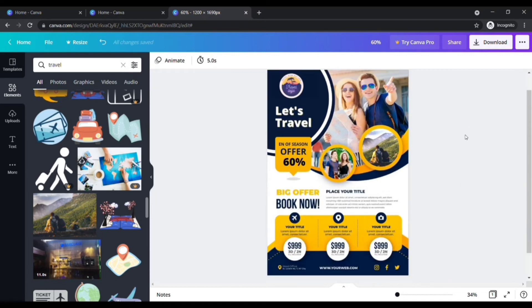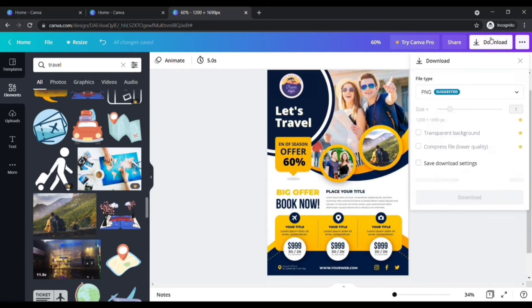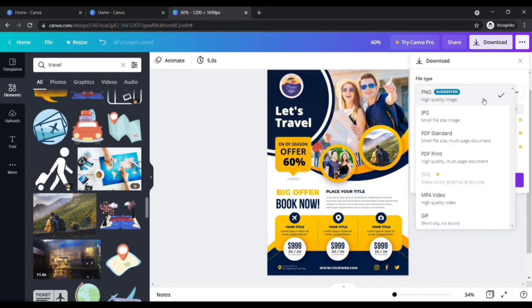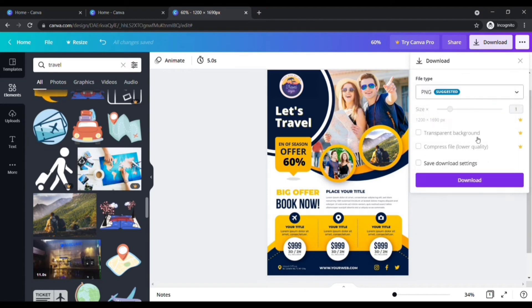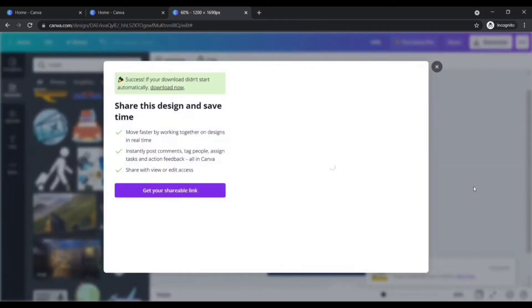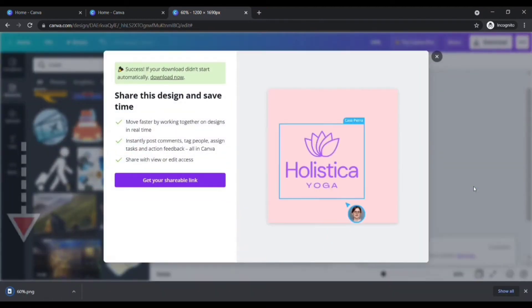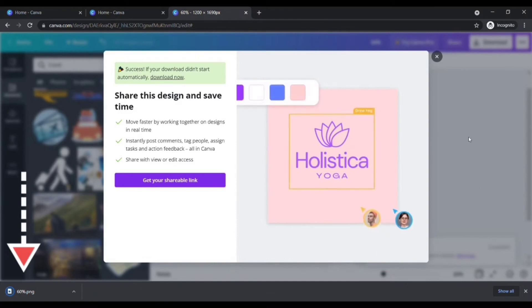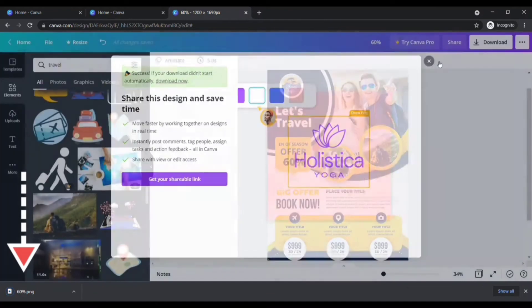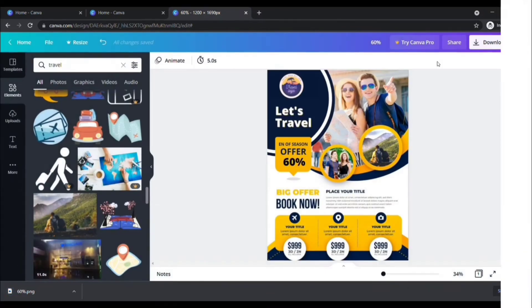After completing all your changes, click on Download here. Choose the file type you want. I'm going to choose PNG. Click Download. You can see that our edited image has been saved to our computer.